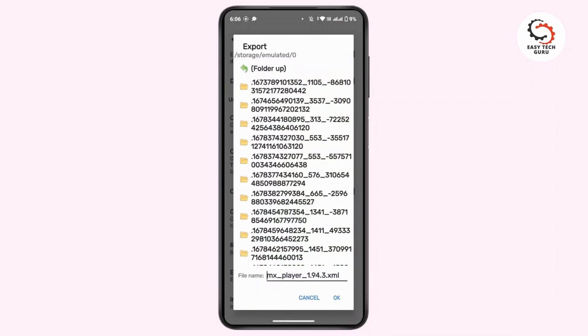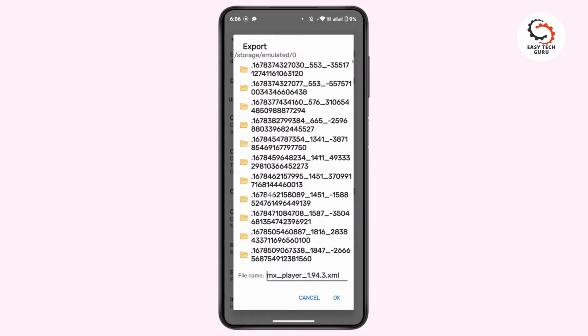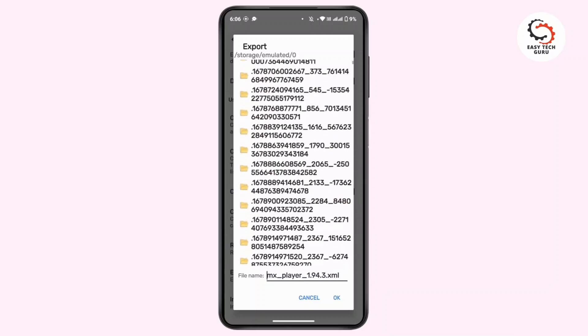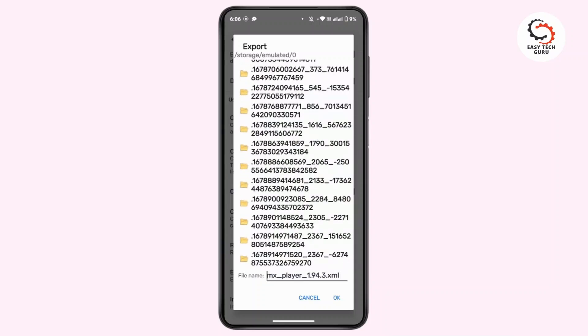From here you can download all of the videos or recover your videos on MX Player. Then tap OK and your videos will be recovered or restored on MX Player. That's all for today's video. Hope this was helpful, and if you're new to our channel consider subscribing. Thanks for watching and stay tuned for more videos.